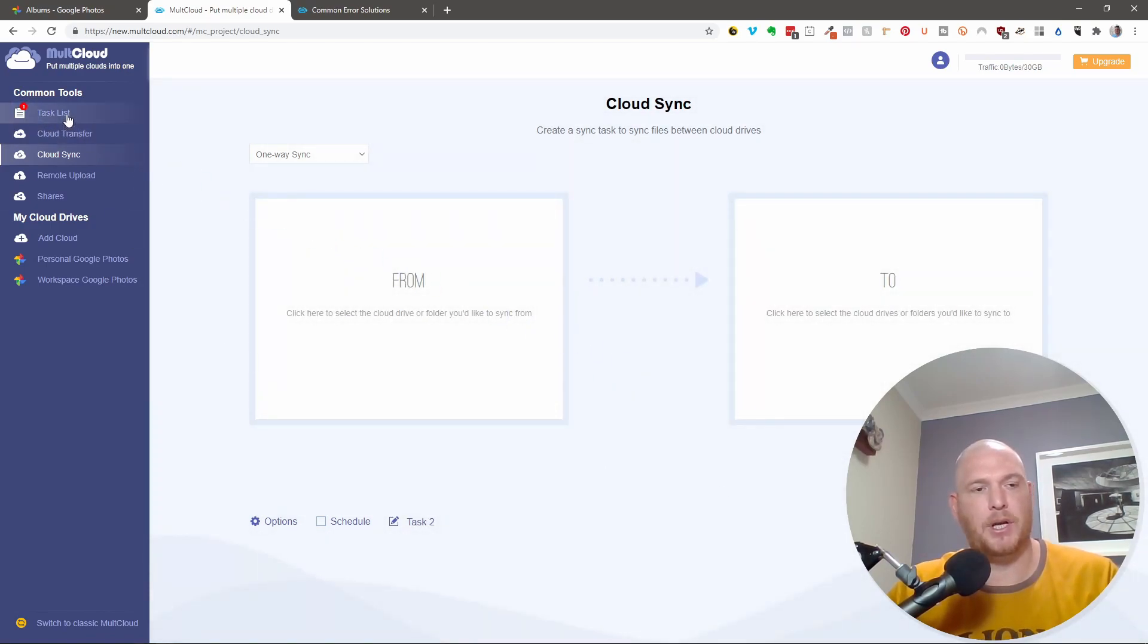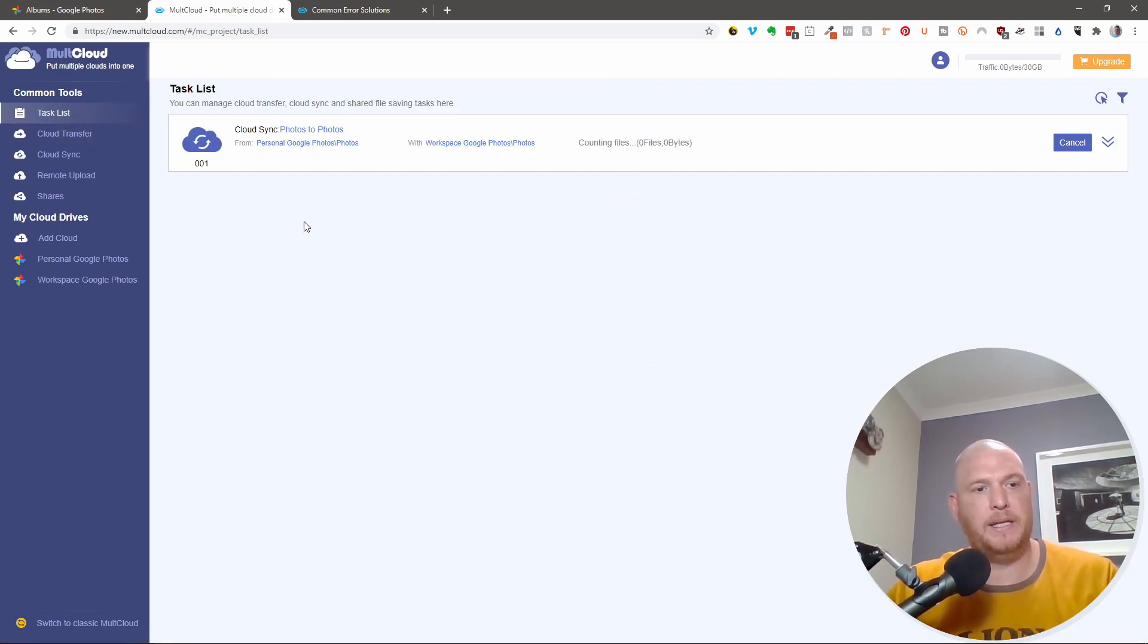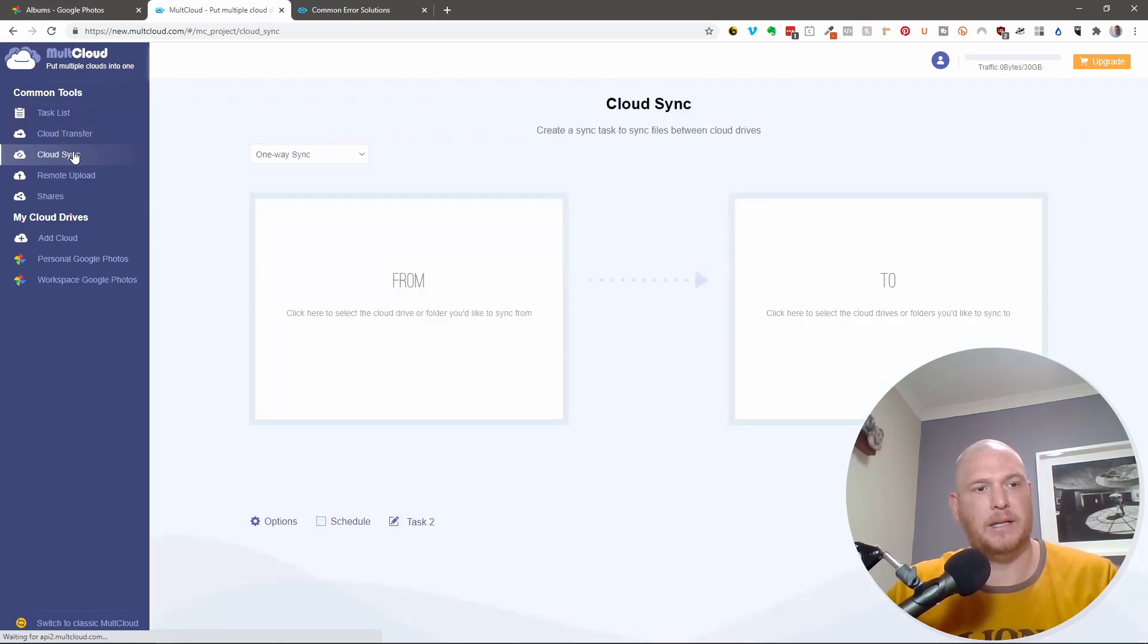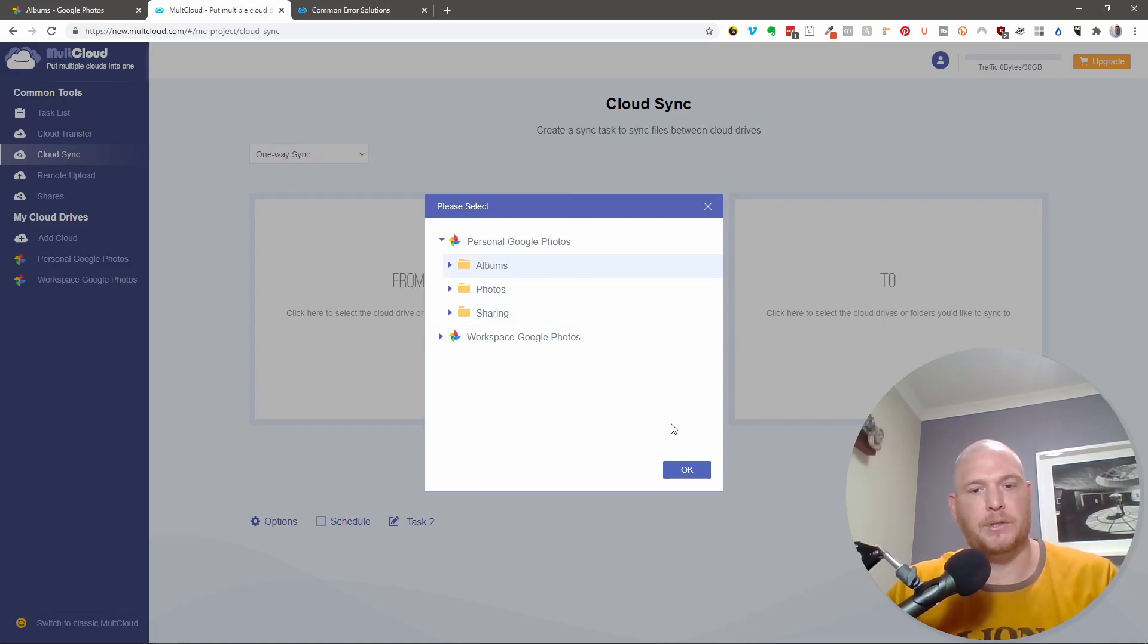That then goes into task list over here. And you can see exactly what's happening. While we're waiting for that, let's start the next one. So let's say another cloud sync. And say from.